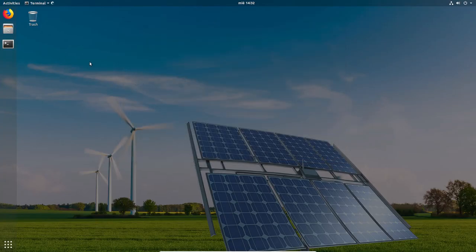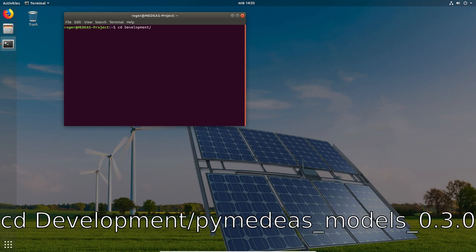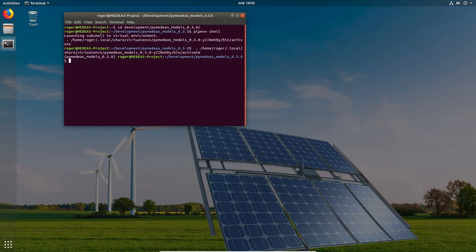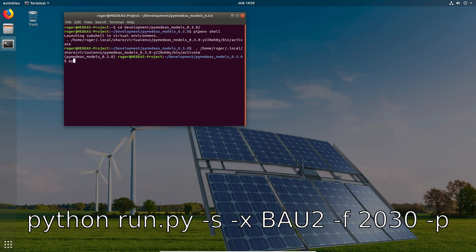Before launching the simulation we need to activate the virtual environment as we showed in previous videos. To run a simulation using the scenario we just created, we use the following command.